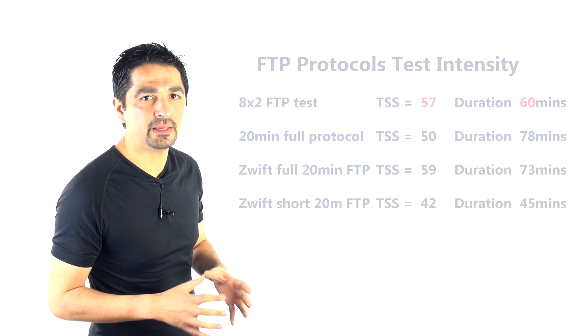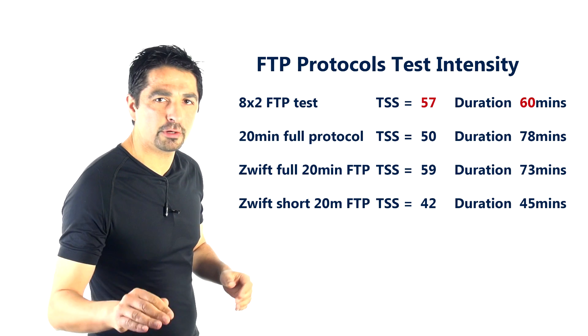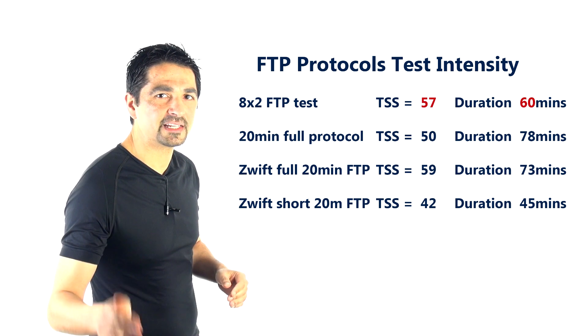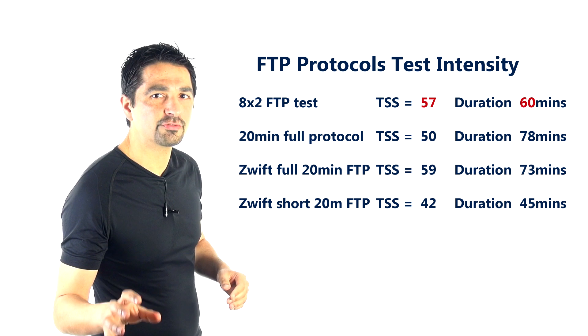100, by the way, is the amount of stress you'd have on your body if you completed a 60-minute workout at your FTP pace. So a per protocol 20-minute test is getting you around 50 training stress score points.